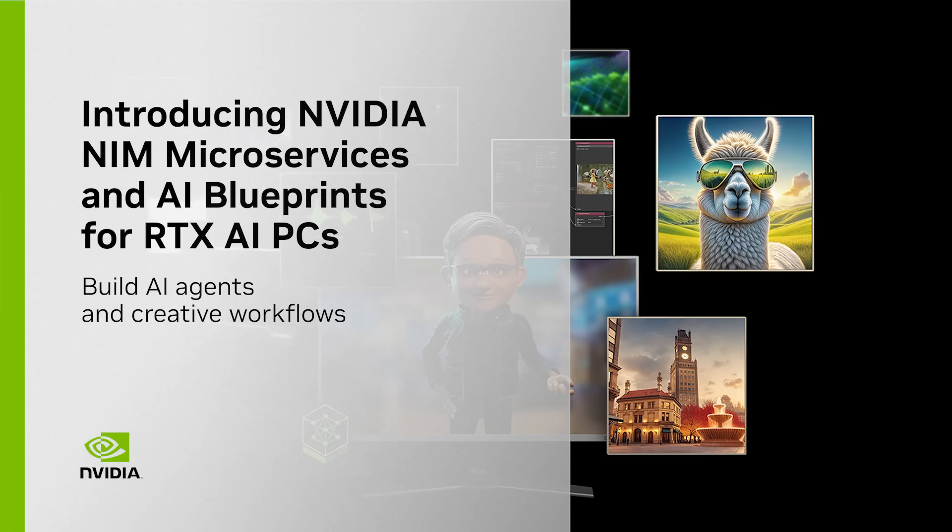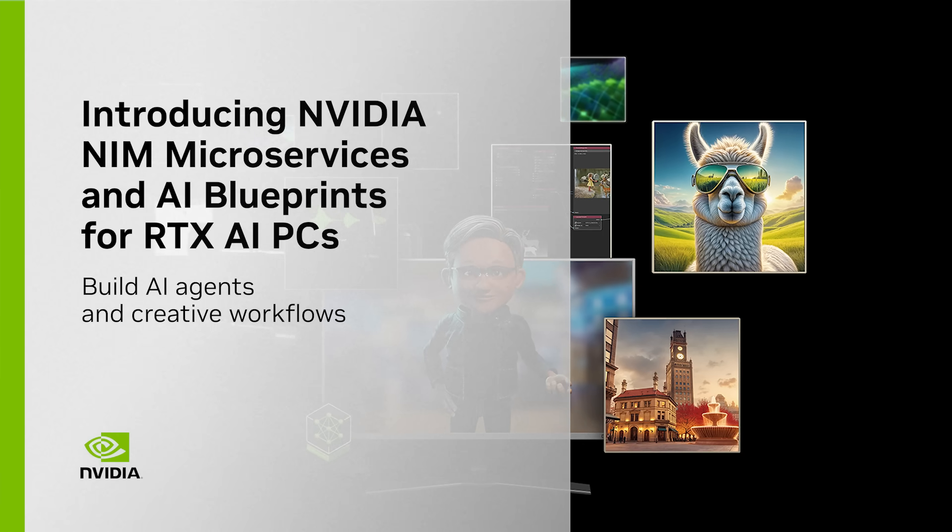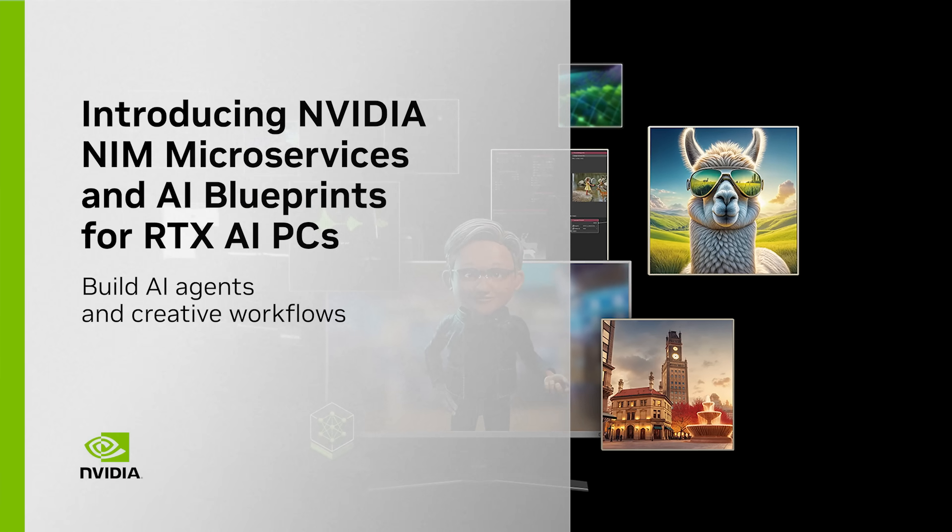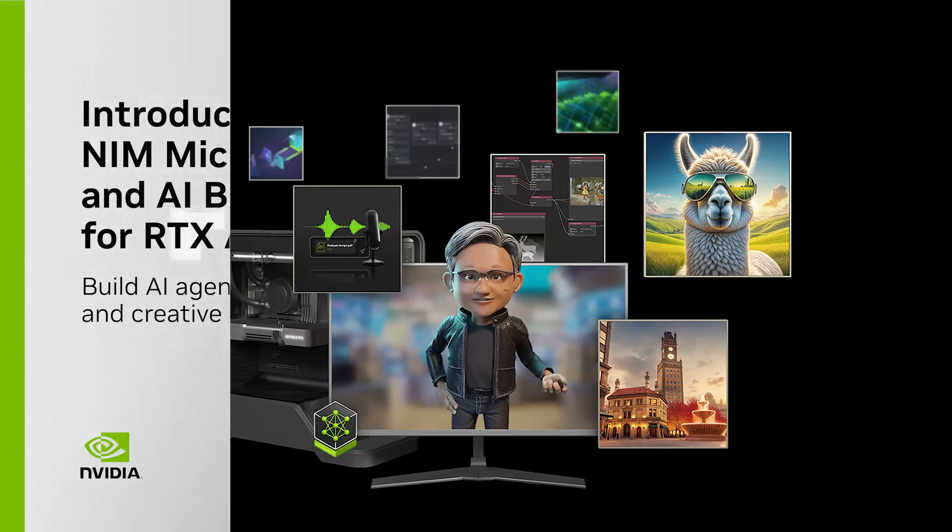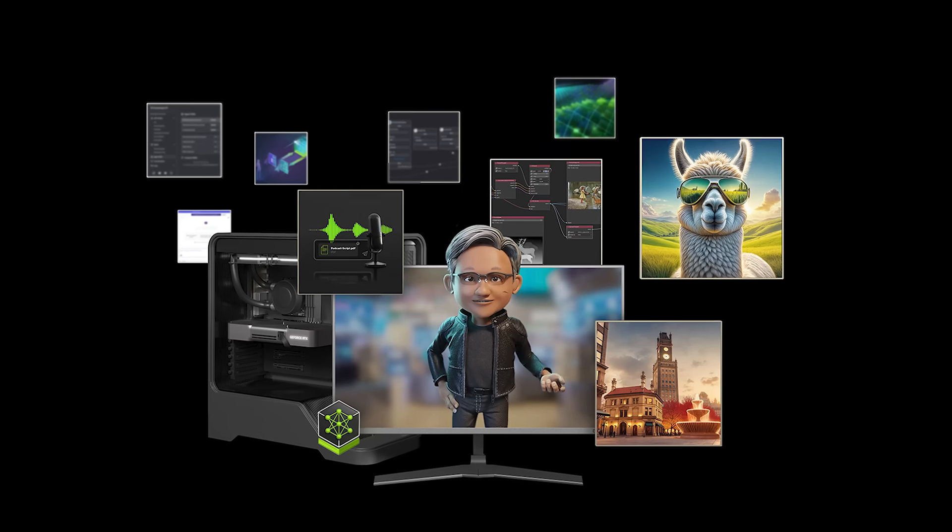Generative AI is changing how we write, create, learn, play, and interact.